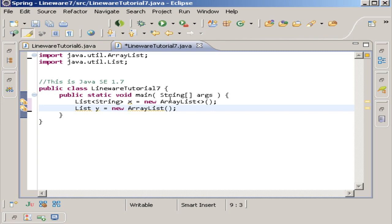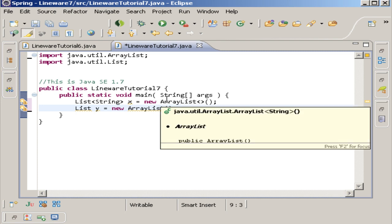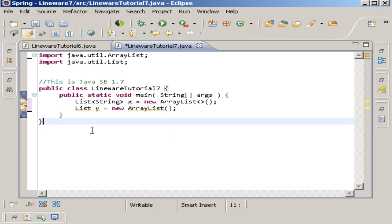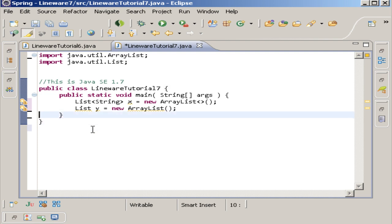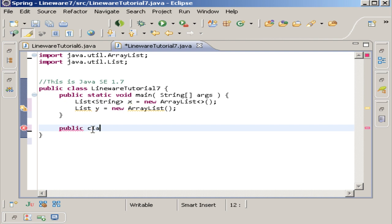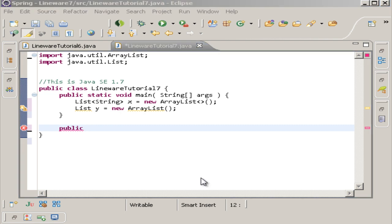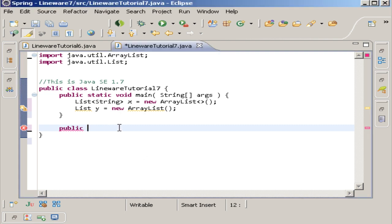There's a bunch of other terminology that goes over stuff whenever you create a method or something inside of it and you give it a generic type. Say if I wanted to do public... not class, I'm not creating a class. What am I doing here? Can't even think straight. Let's do something like T, and then we'll just make it a void bumpkin. I'll just do it like that.